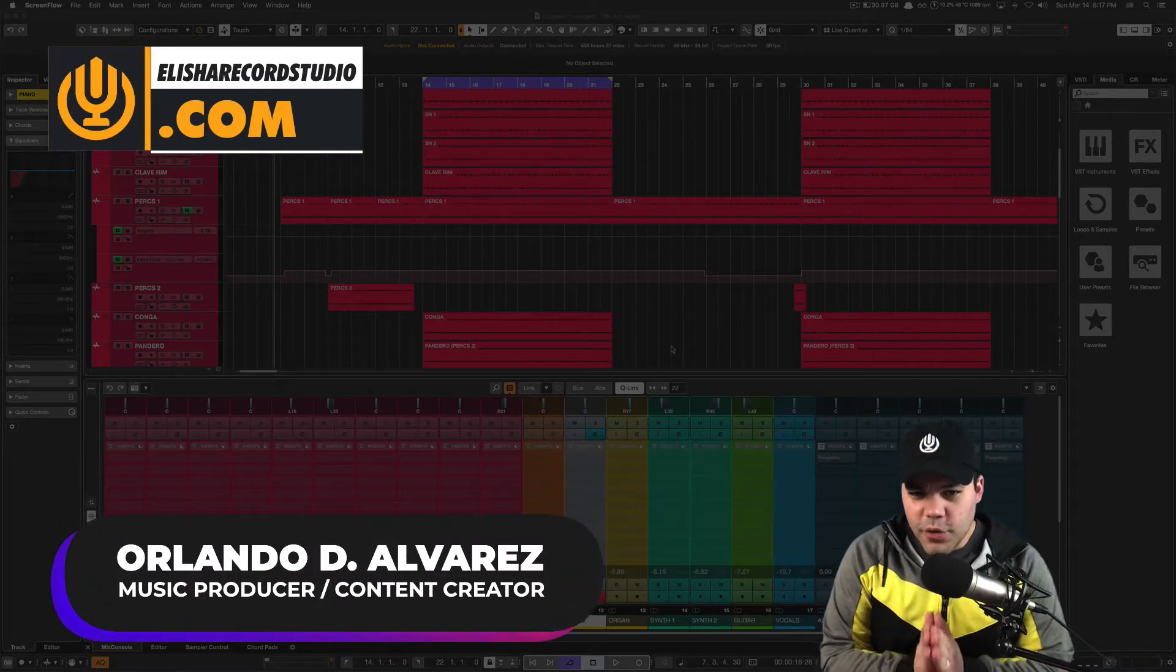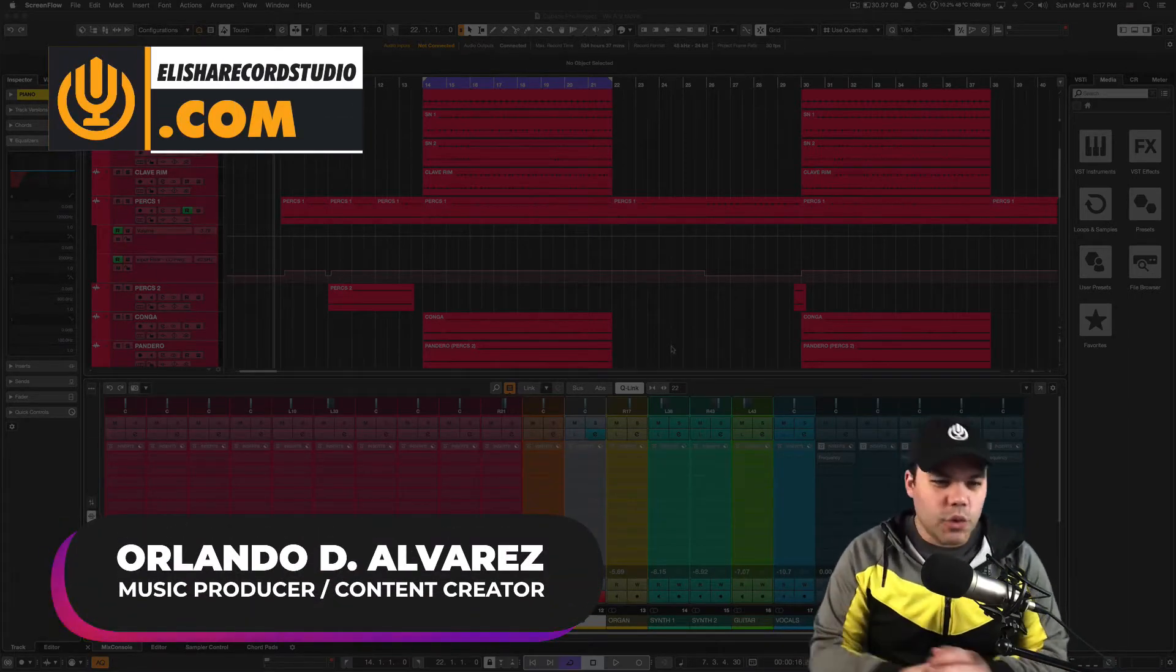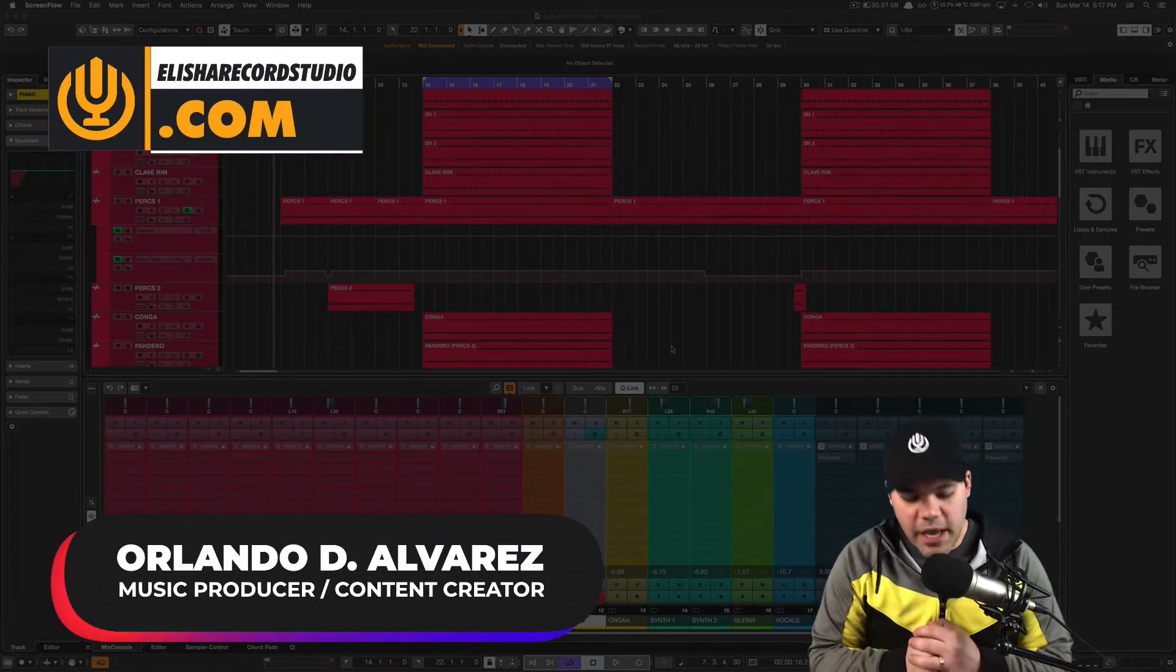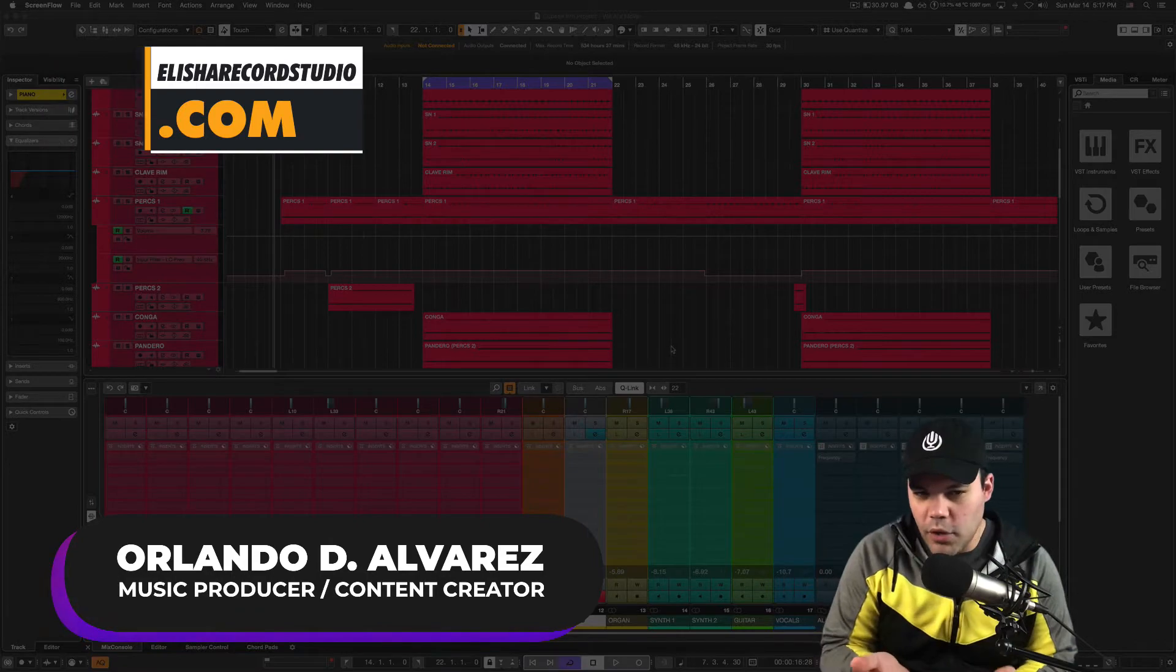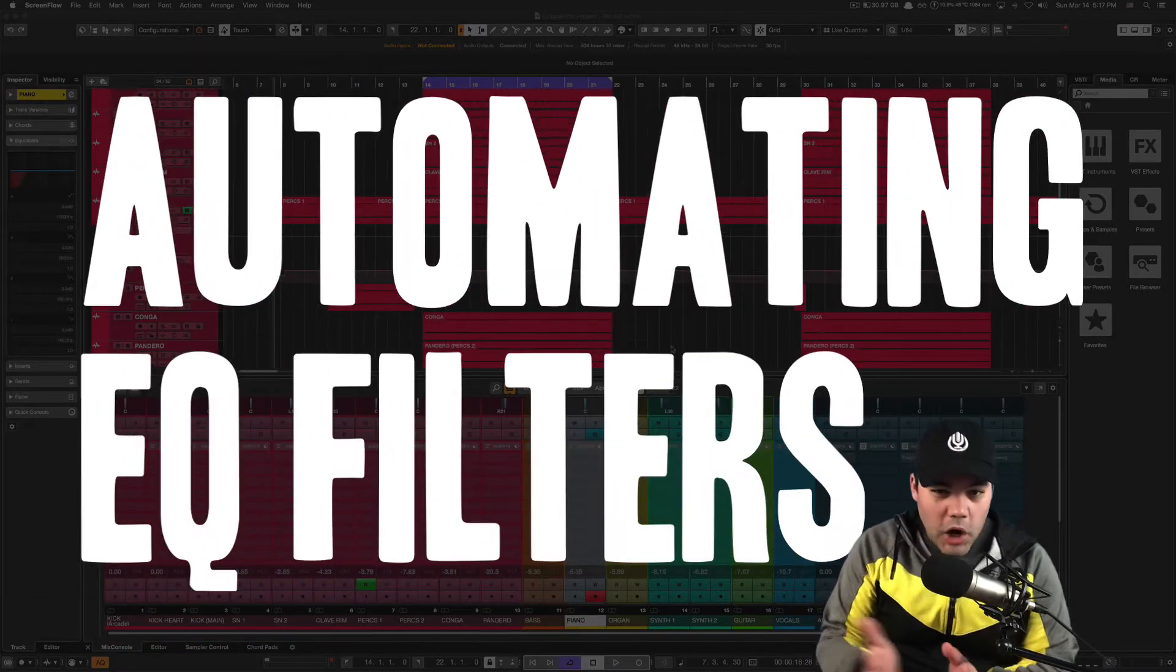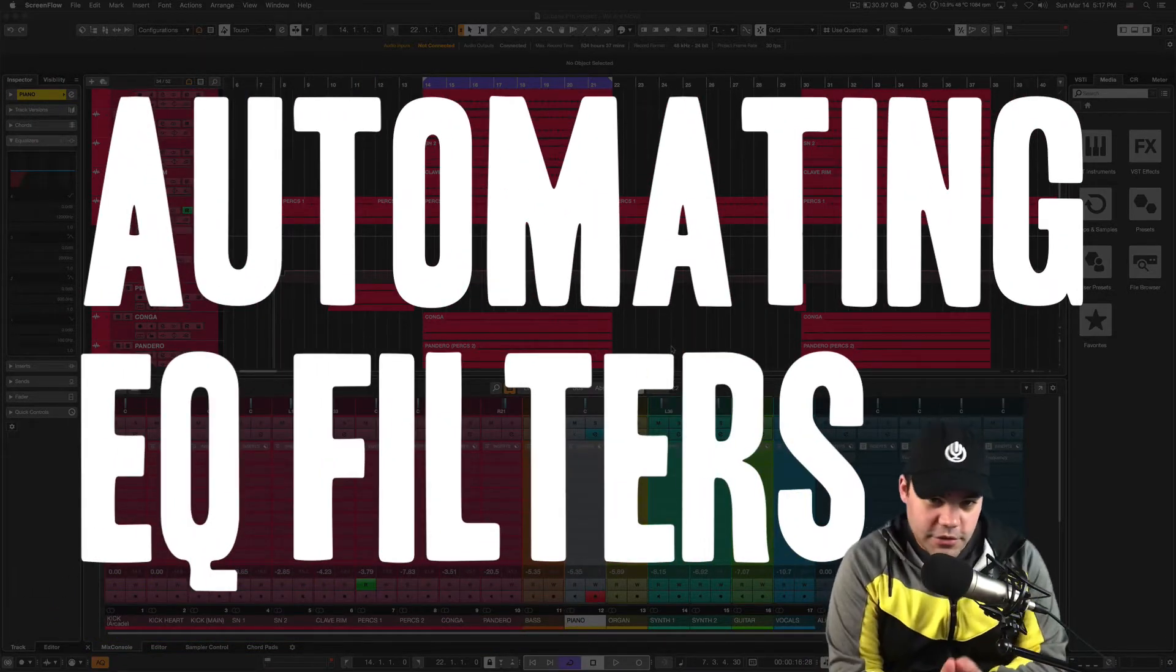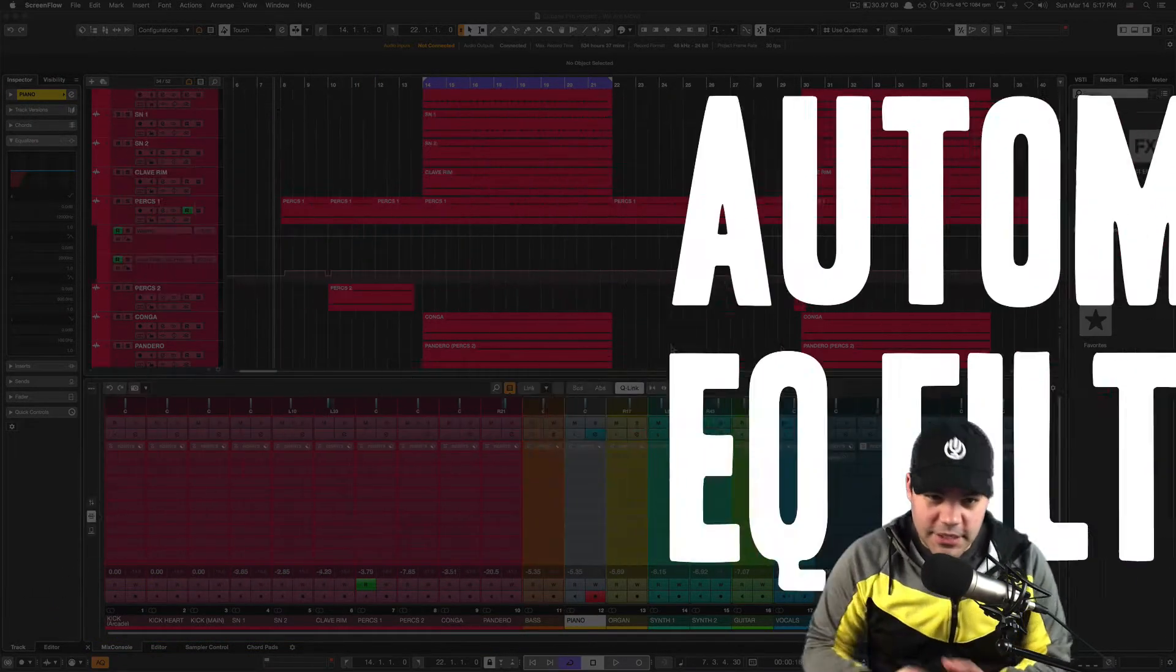What is up you guys, Orlando here with Alicia Records Studio. A quick tutorial for you guys today, there's something cool I wanted to show you. Today we're gonna automate some EQ filters, so let's do it.